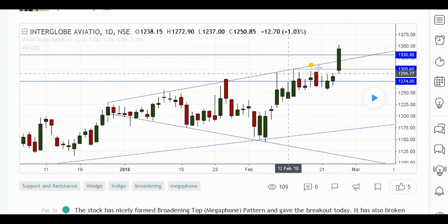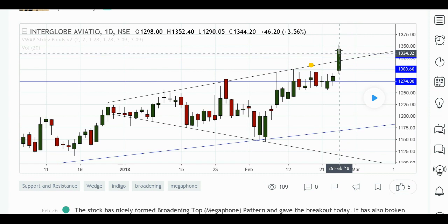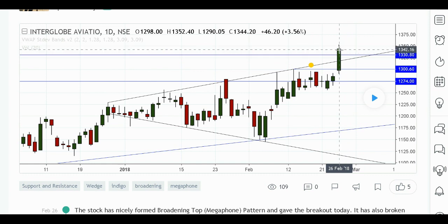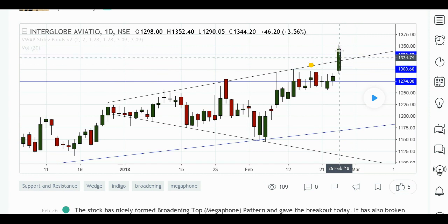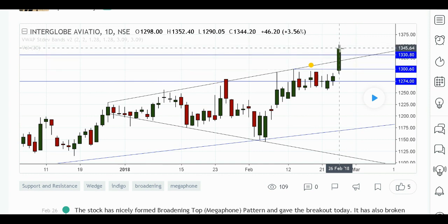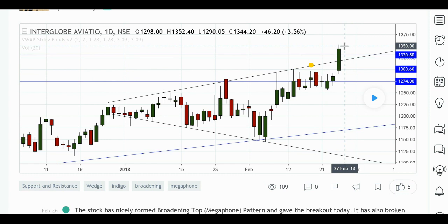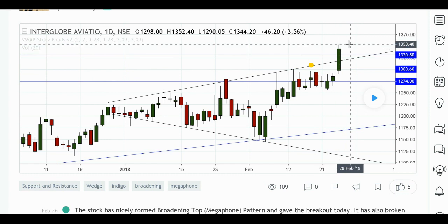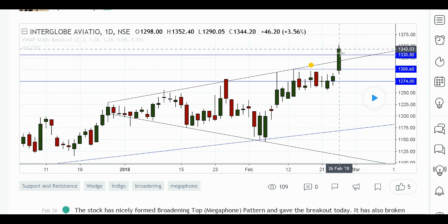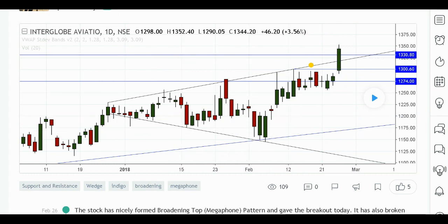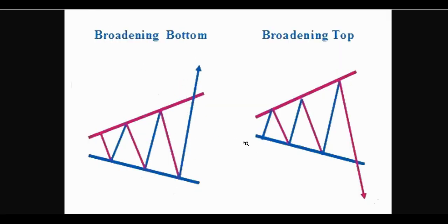Then here it clearly closed above the top of the megaphone, above this resistance line. It also helps that it's a green candle — a pretty sizable green candle — so it really closed well above the resistance line, the top of the megaphone. That's pretty bullish, and so that turned out to be a broadening bottom according to the chart.